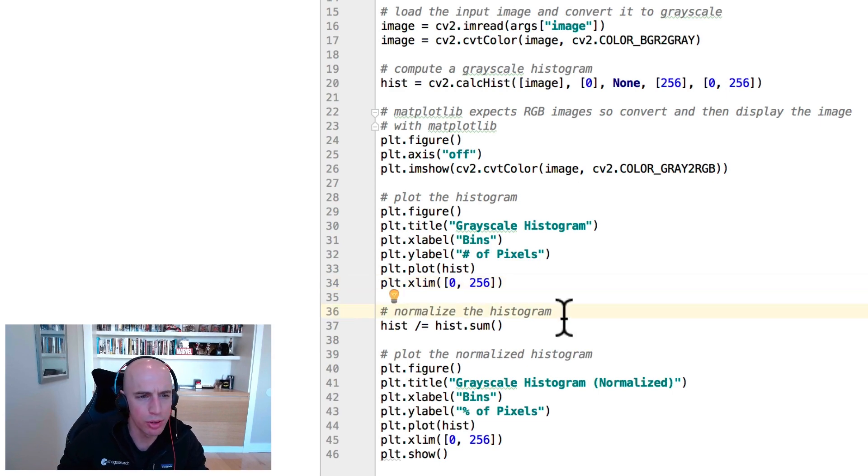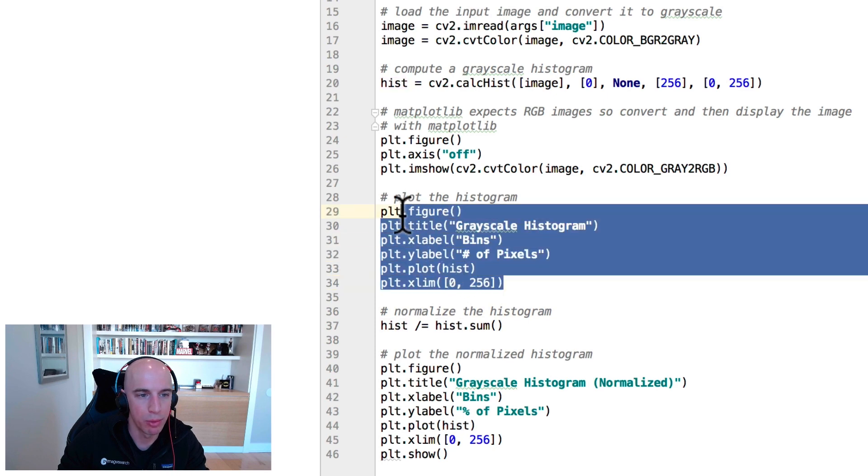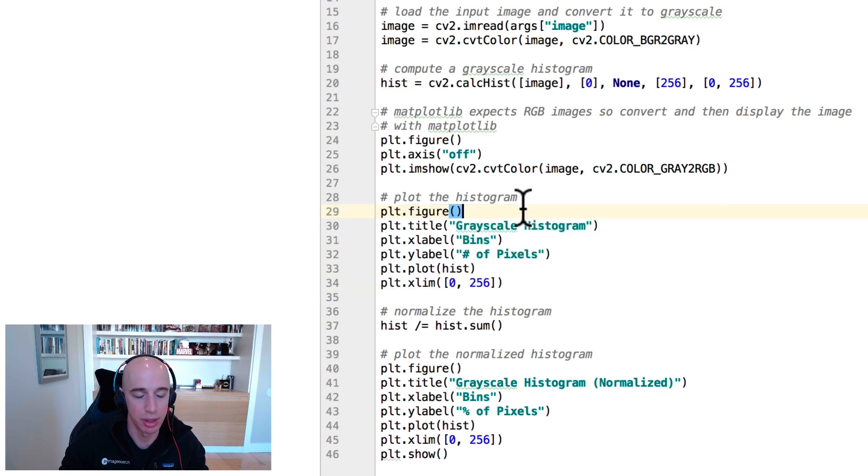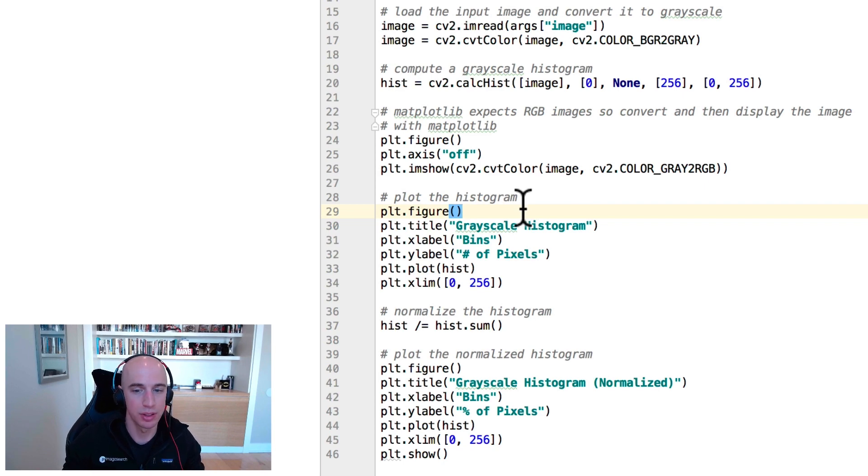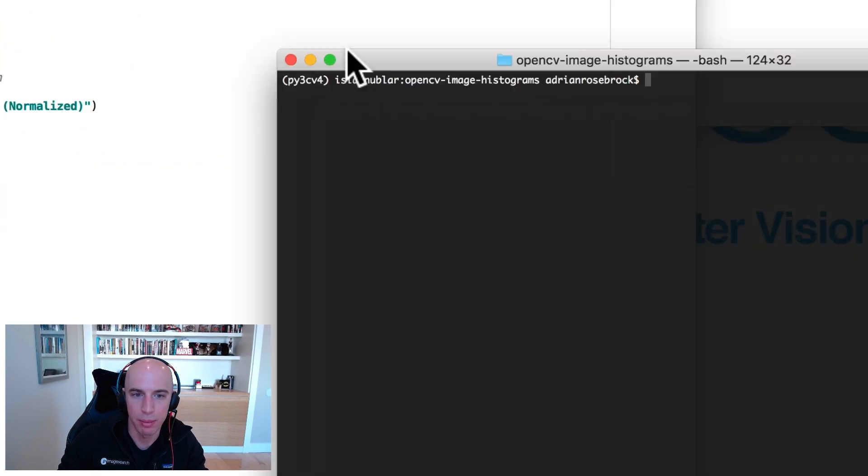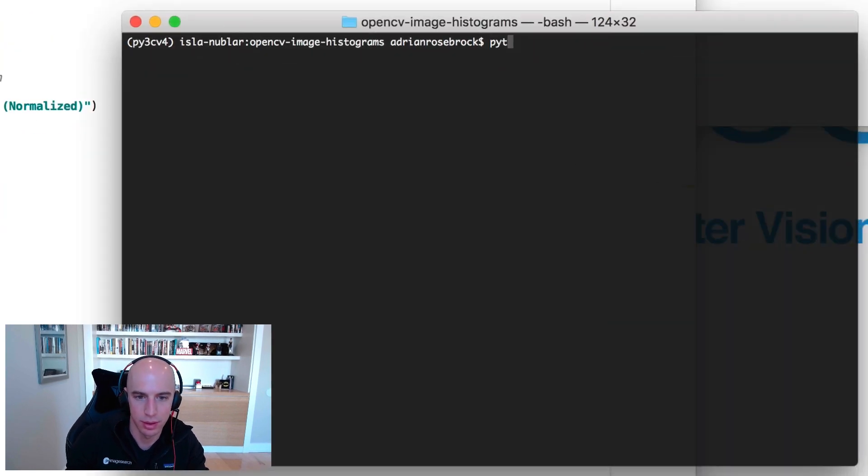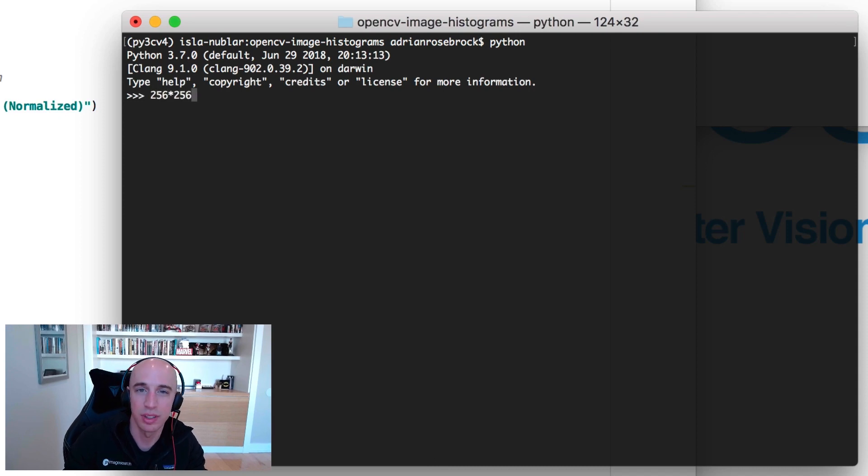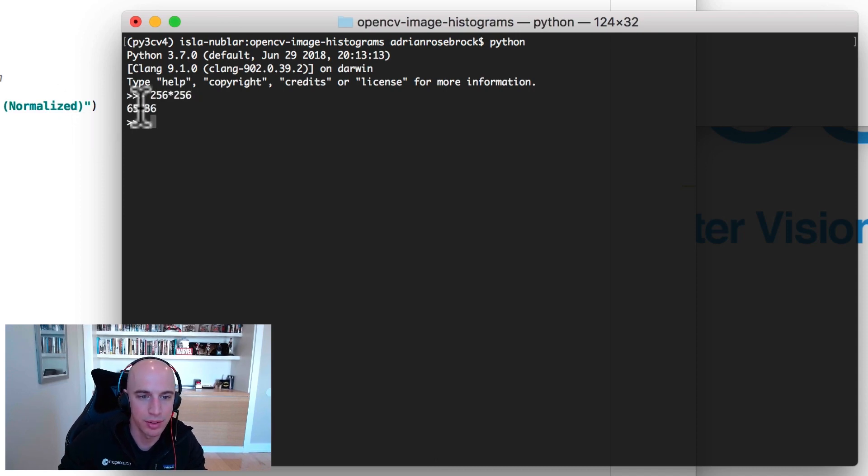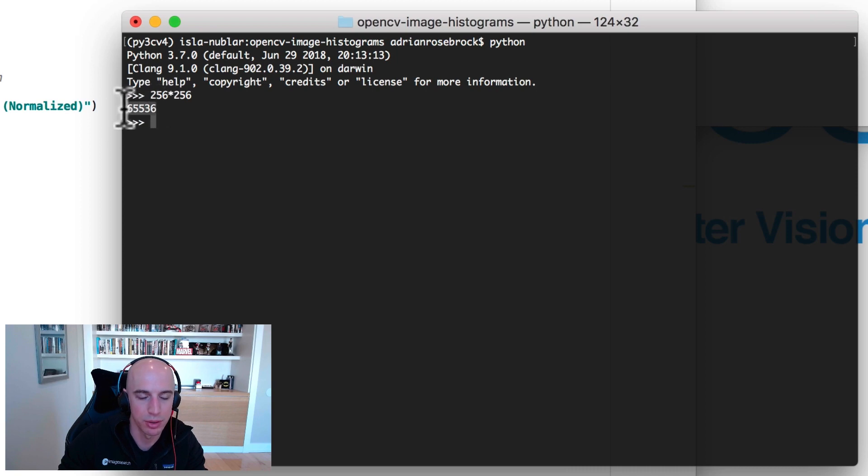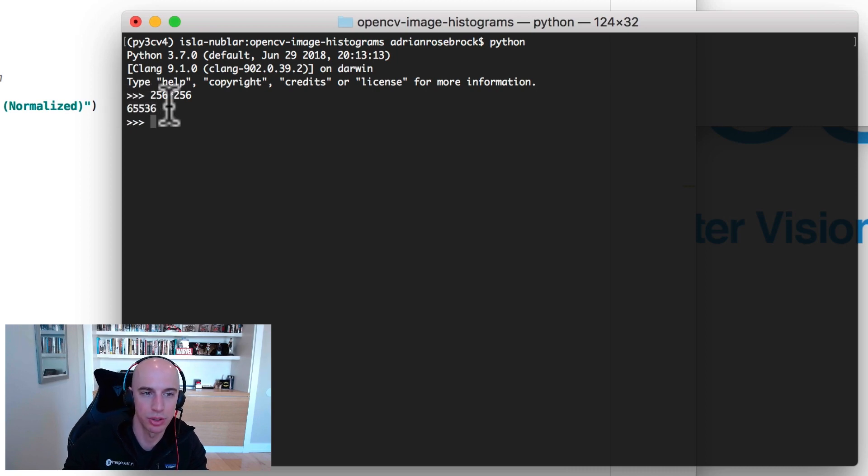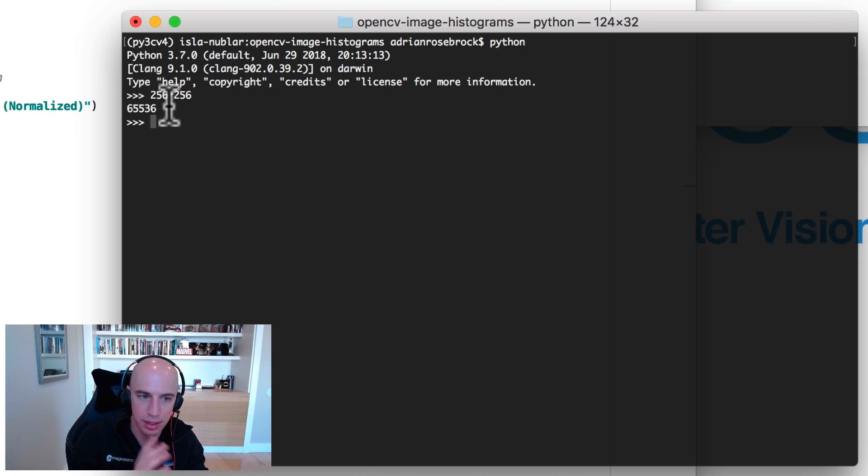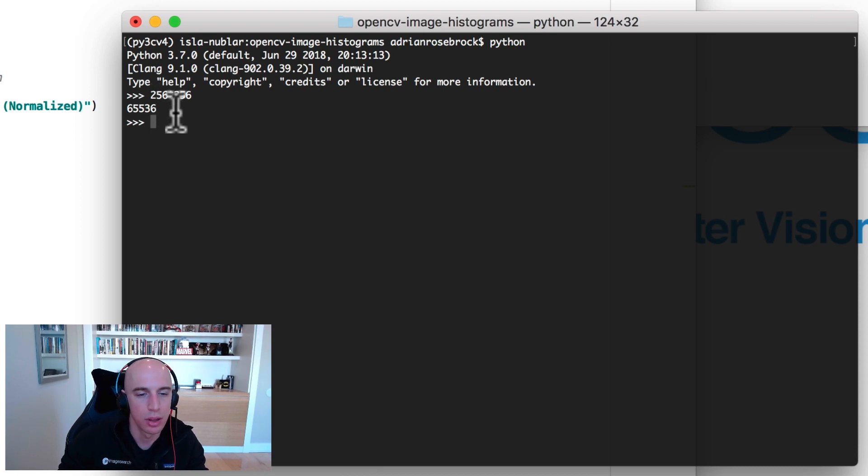And we're also going to look at the normalized histogram. Keep in mind what we're doing here is plotting raw pixel intensities of the image. So if our image is 256 by 256, just to demonstrate this to you, a 256 by 256 grayscale image means we're going to have 65,536 pixels inside our input image that are added to that histogram, that are binned to each of the individual bins.